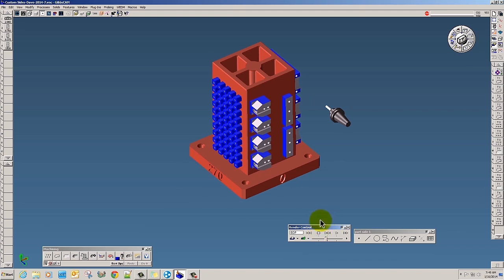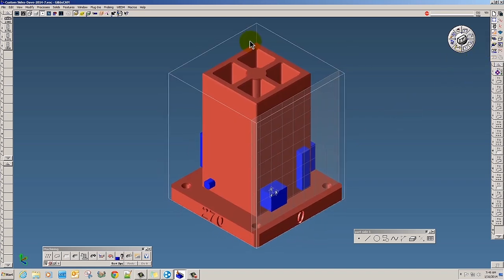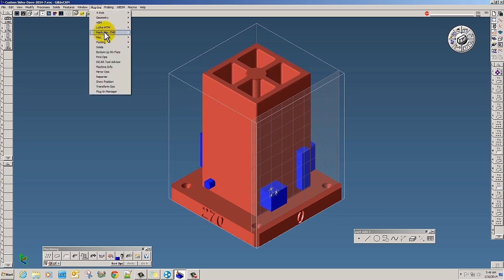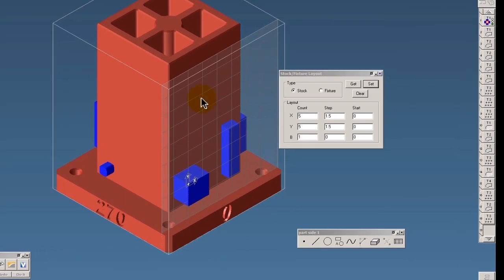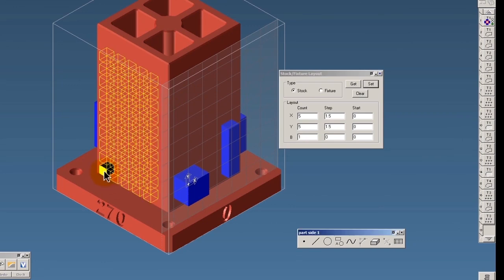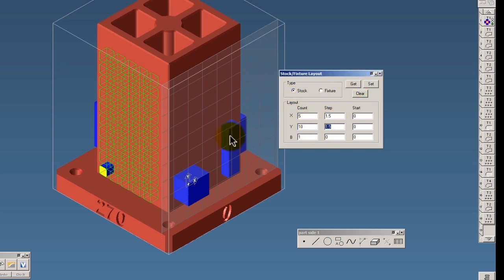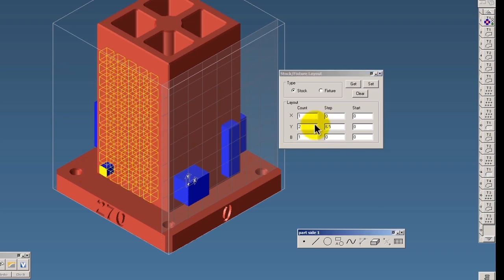And there we have it. Now one of the things I'd like to show you is how we do this. The first thing you would do once you have your stock in position is go to plugins, machine sim, TMS, set up our stock and fixtures. I'm going to select this and select get, and it's going to fill in these numbers. If I were on this side and click get, it's going to fill those in with the spacing. You don't really have to remember that once you set it.